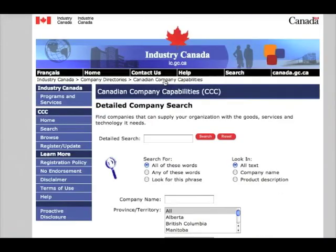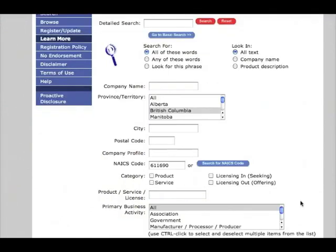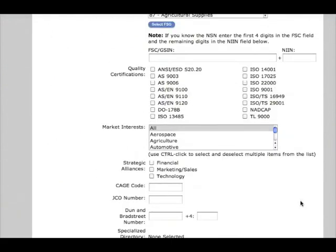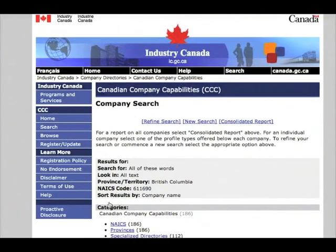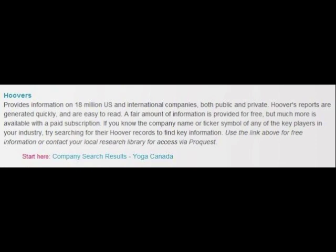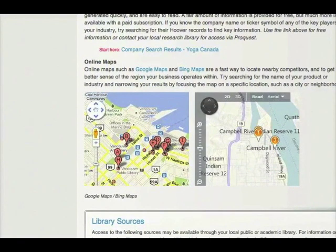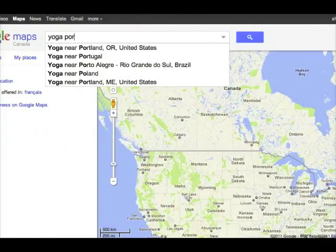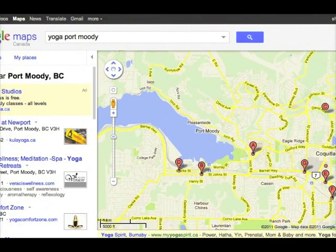You can conduct a detailed search using CCC by entering fields such as NAICS code or province, or you can search by keyword. You can also use CCC to narrow your search by entering more advanced fields. 186 results from BC. One of the largest company databases is Hoover's, covering the global marketplace. The yoga guide points you to a detailed listing of yoga companies operating in Canada. Online maps are also a quick and easy way to locate and learn about regional competitors. A search for 'Yoga Port Moody' gives instant information that can help you visualize the competitive landscape.